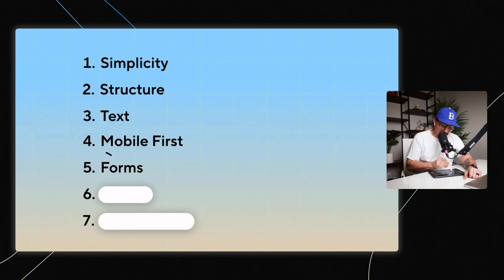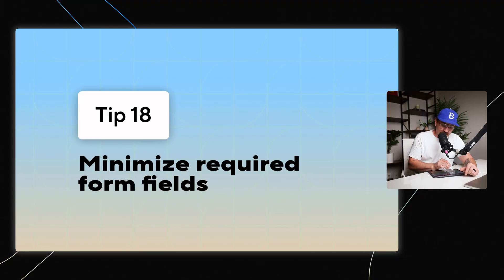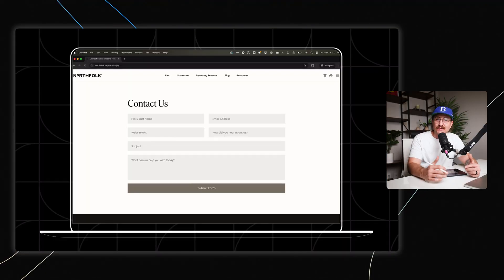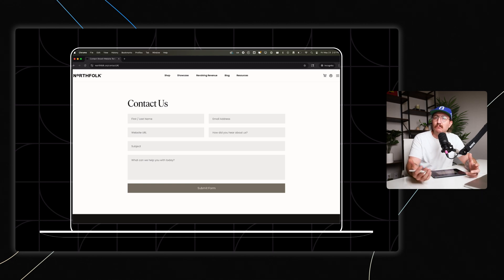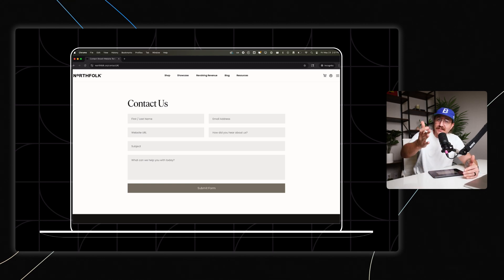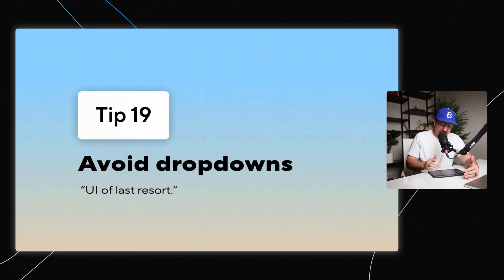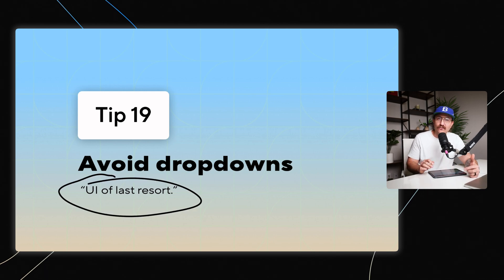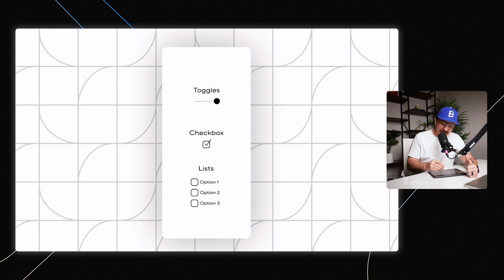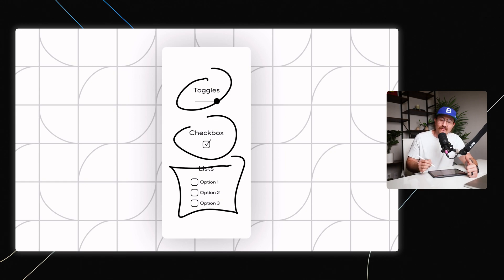All right. Now let's talk about forms because this is what we're hoping all people get to filling out those forms. You want to make sure that you're only asking for what is absolutely necessary in terms of information. In other words, you want to minimize the required form field. So don't ask for an address when someone's just booking a call because every extra field equals less chance that a user is actually going to finish the form and avoid dropdowns. I've heard them be called the UI of last resort. And why is that? It's because these slow users down, especially on mobile and make it much less likely that they're going to make it all the way through to that submit button. So instead use things like toggles or checkboxes, or even a list of options to keep things really simple.